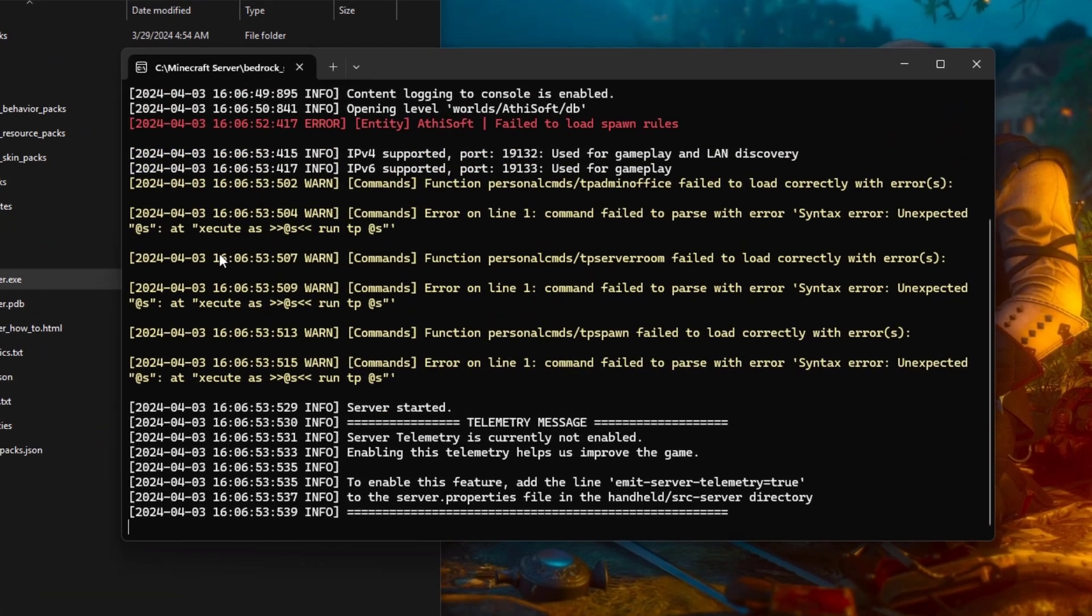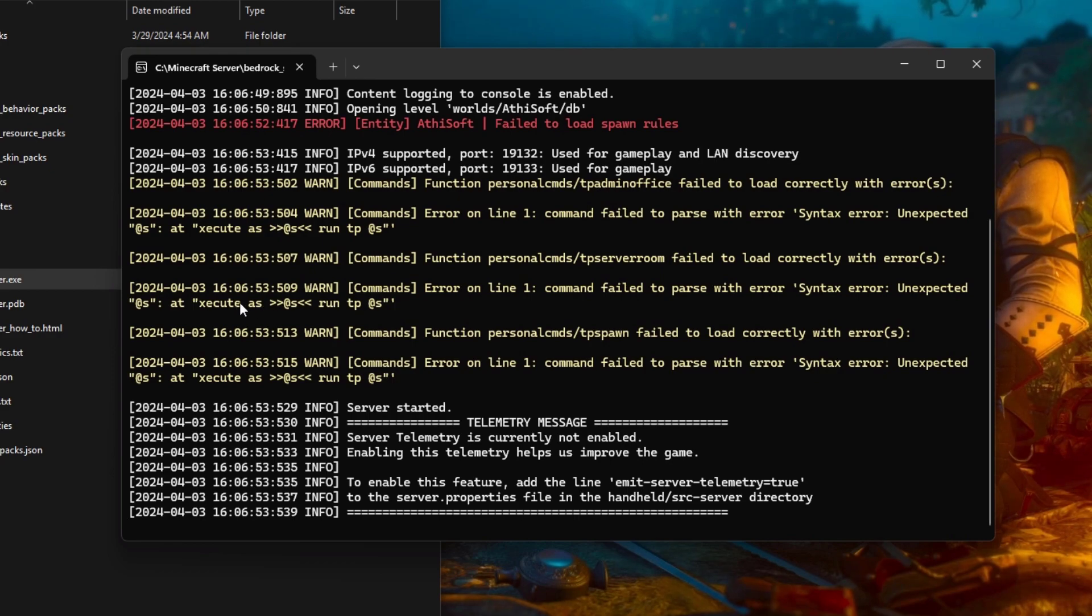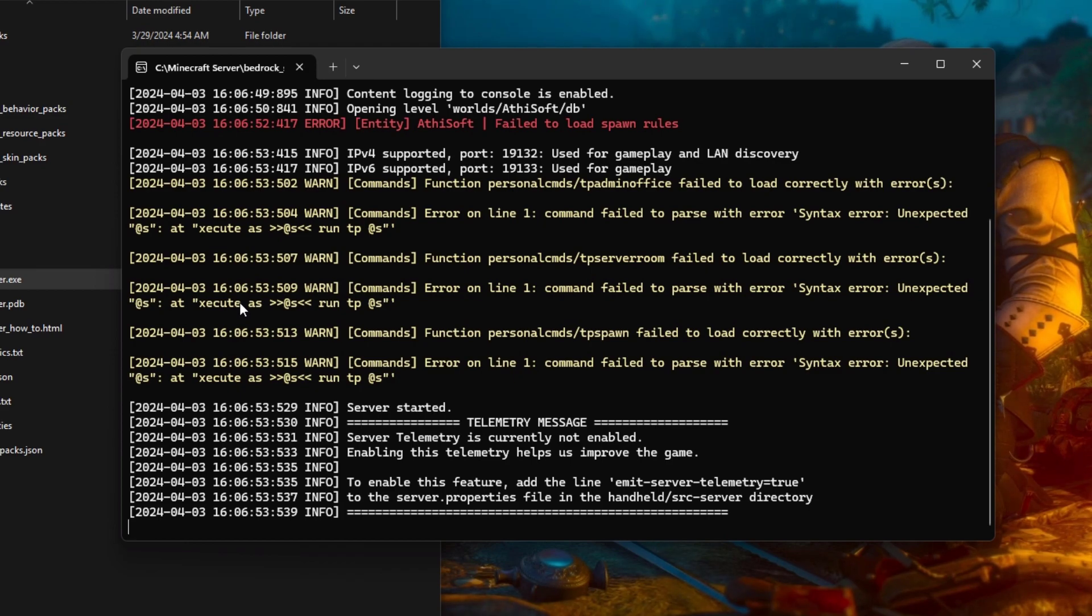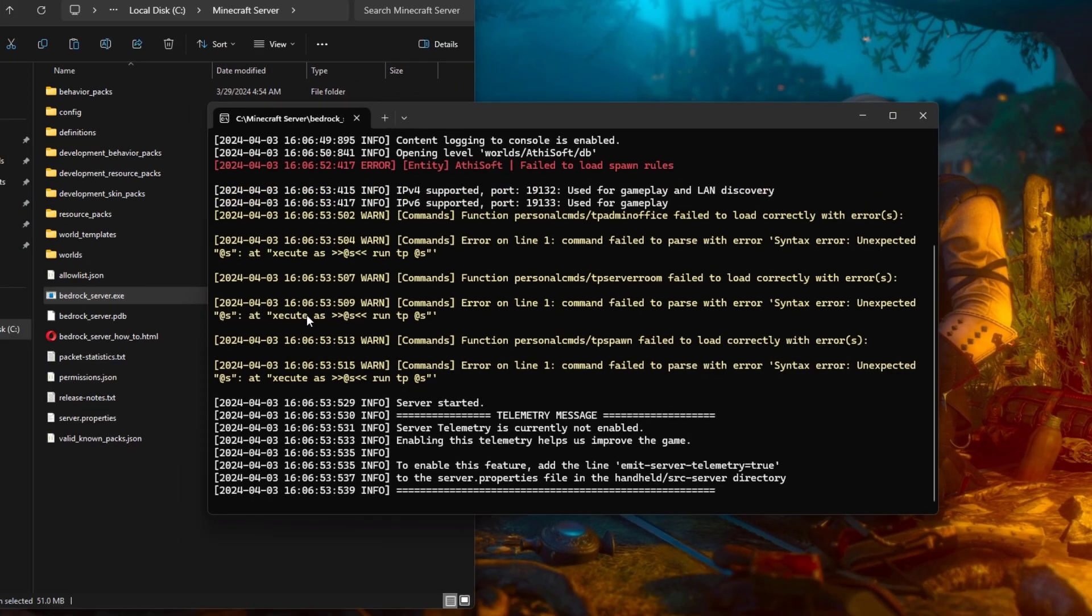I'm getting this error which says syntax error, even though Minecraft made changes with the execute command. I did update some of the commands properly with the latest one, but still I got this error. Let me show you how.